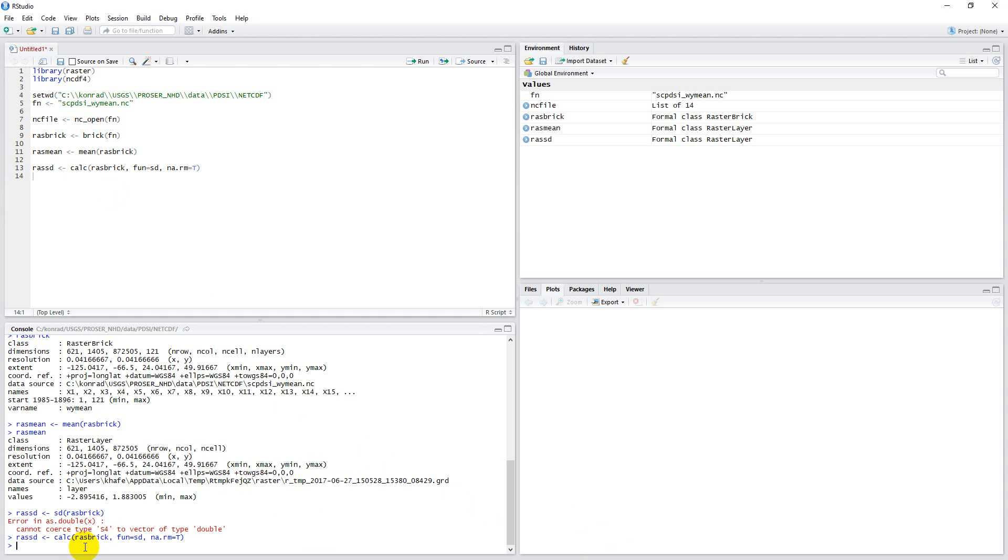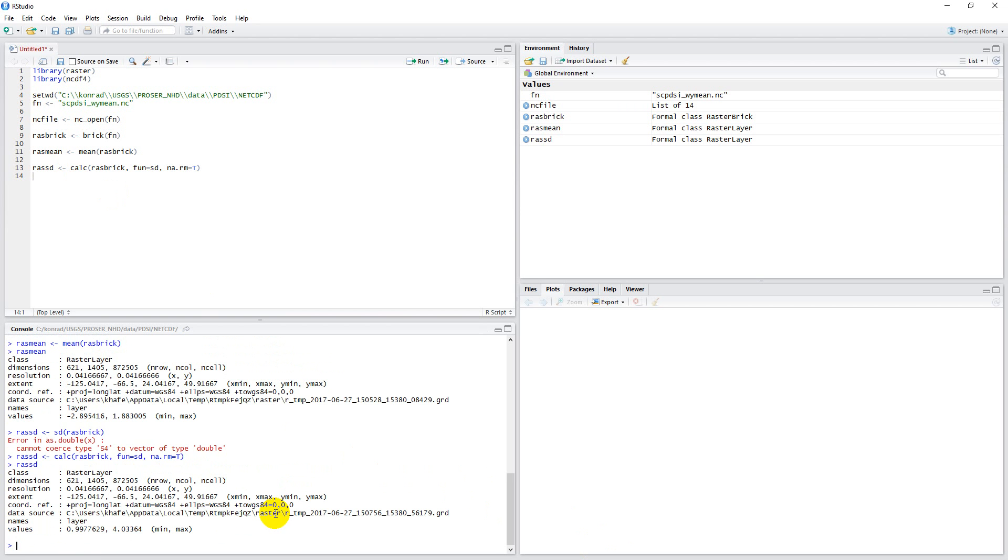Okay, that's finished, so let's take a look at this. You can see that once again, we have a raster of 621 rows, 1,405 columns, and then we have the rows, columns, and cells.